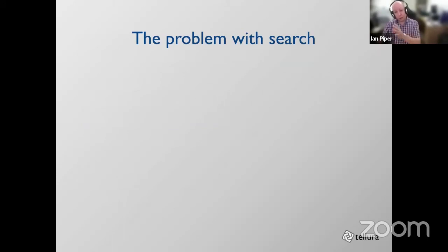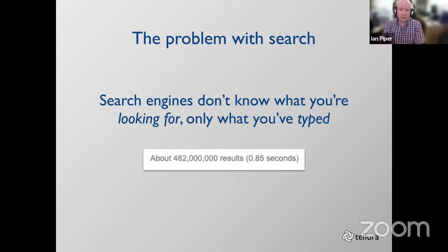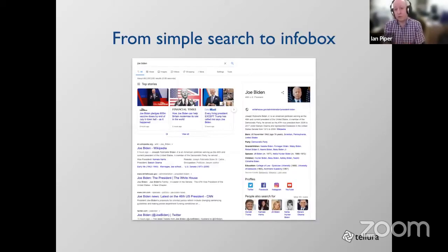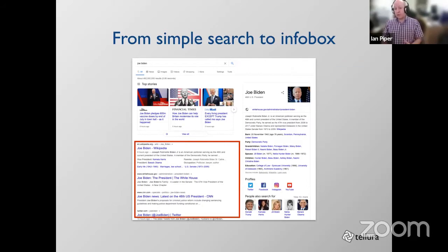Let me zero in on search as a way to move towards knowledge graphs, because a knowledge graph is a great way to search across your business. The problem with search — and I'll repeat it — search engines don't know what you're looking for. They're not intelligent; they only know what you've typed, and have to infer intent from that. That's how we end up with 482 million results. This slide shows a search that did produce 482 million results, and I want to highlight some trends in search that have improved things without necessarily making them more semantically rich.